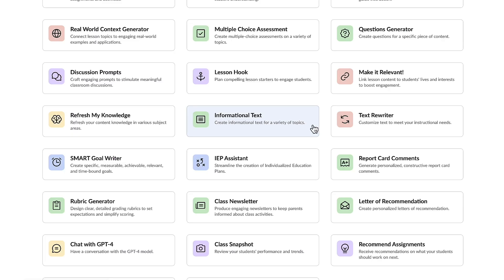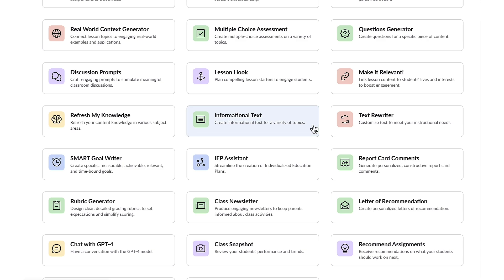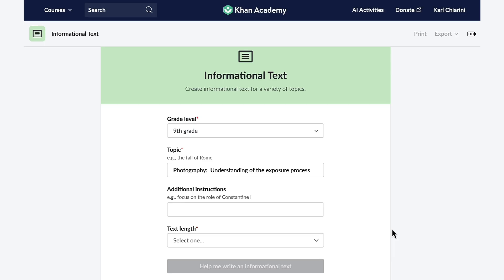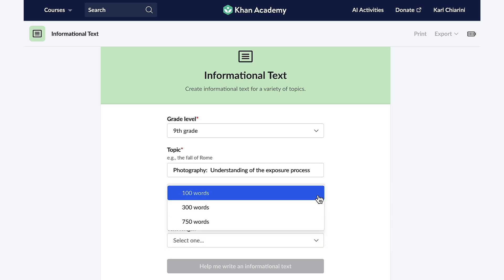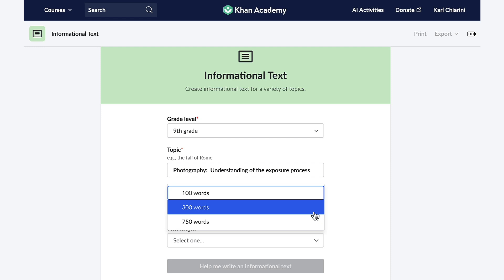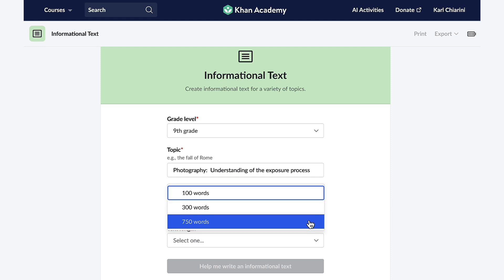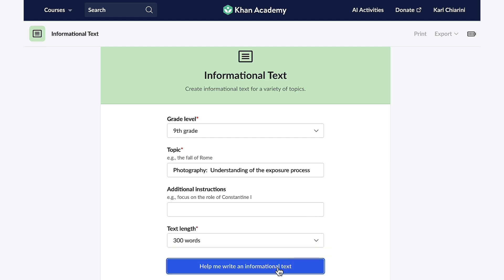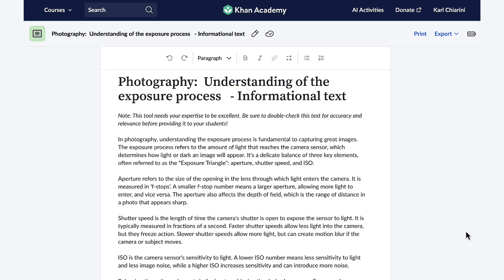The next feature I'm going to explore is the informational text generator. This feature will create an informational text passage for the grade level that I want, from first grade all the way through the collegiate level. Once you input the intended grade level and topic of your choice, you're able to select the length of the passage — whether you select 100 words, 300 words, or 750 words, Conmigo will do the rest. This is also an excellent feature for integrating cross-curricular content, because it provides students with multiple ways to engage with the material.